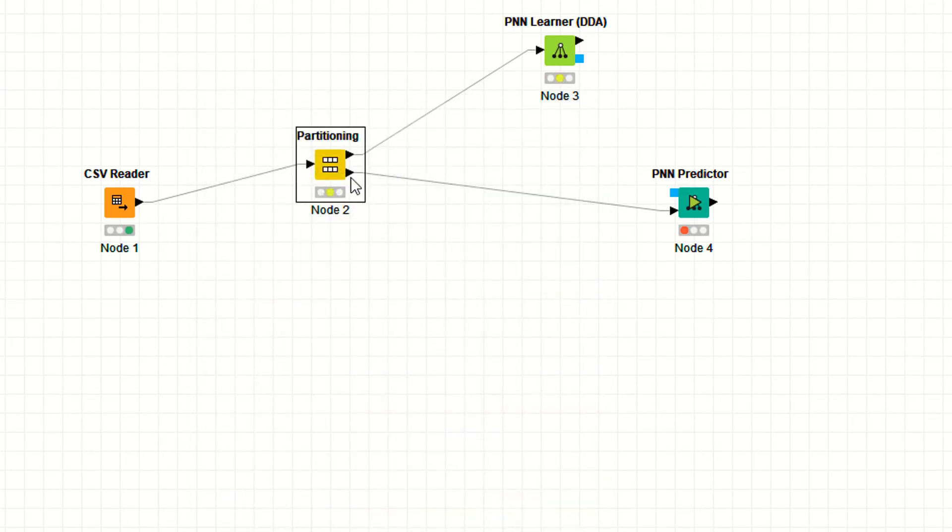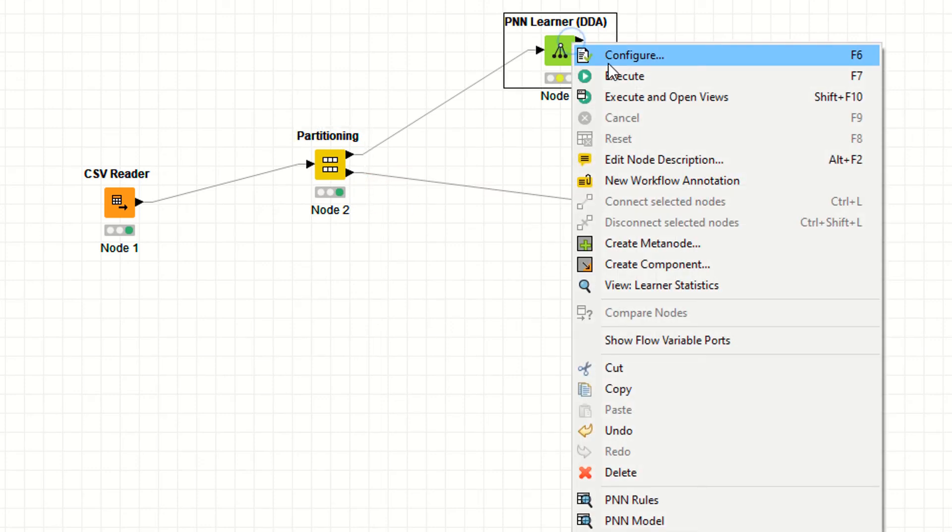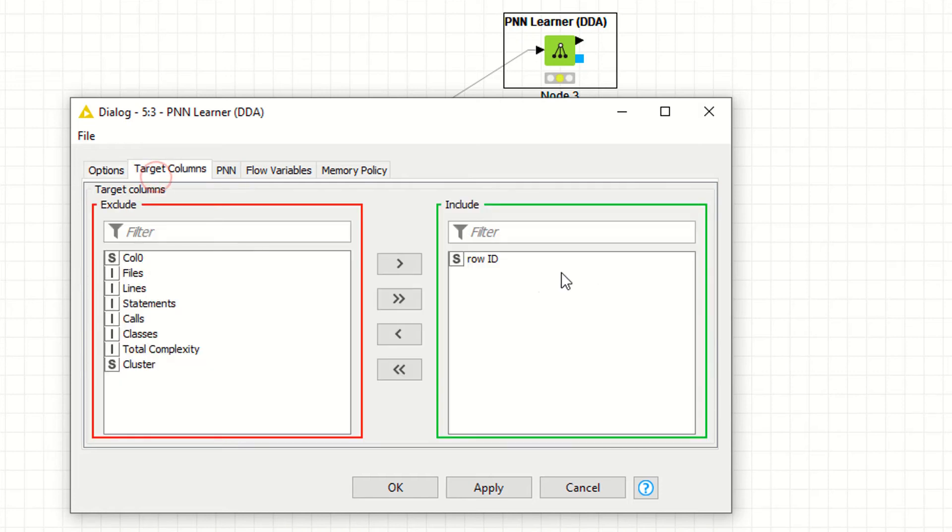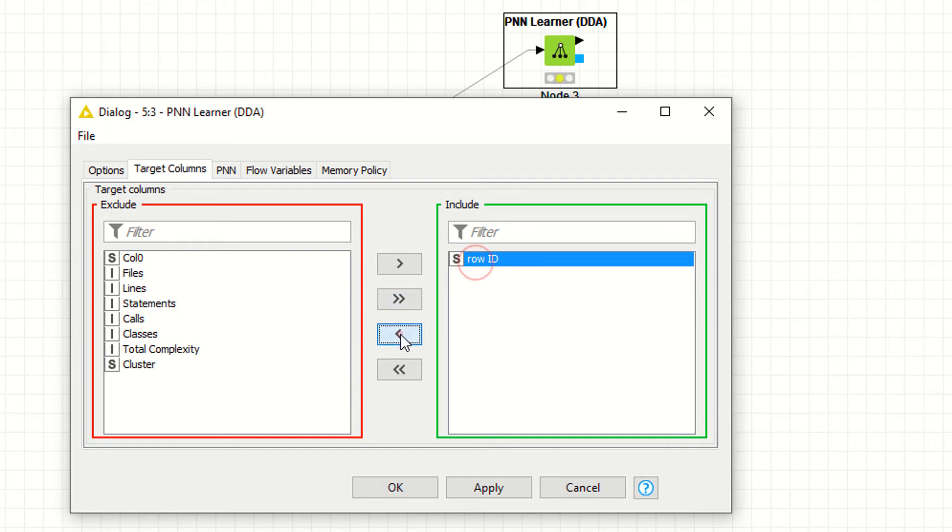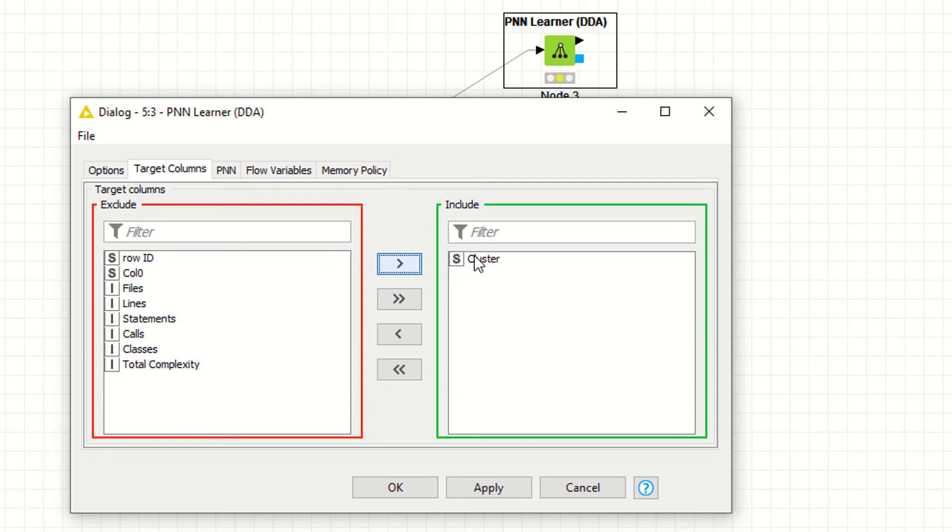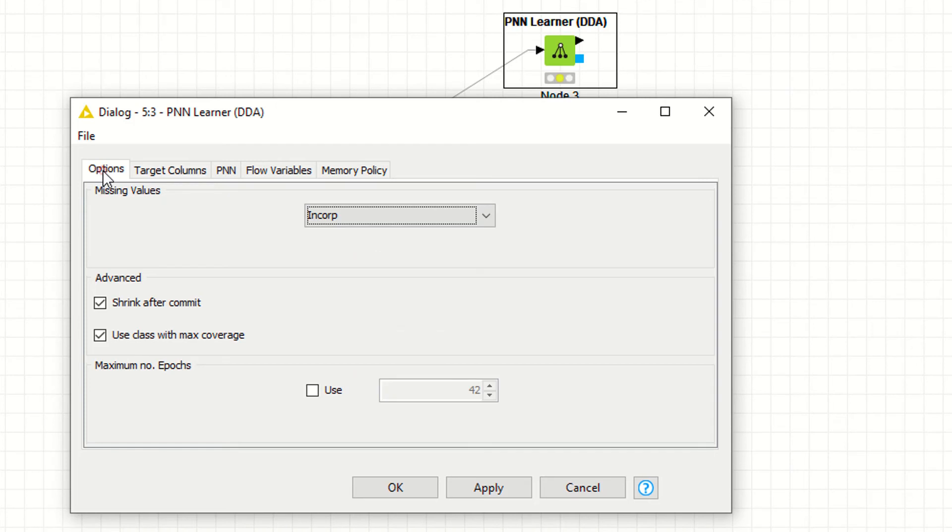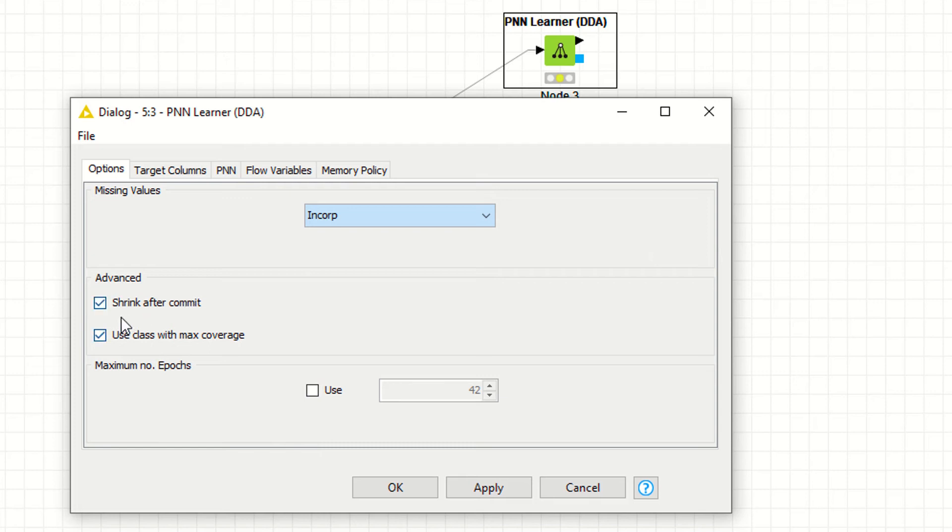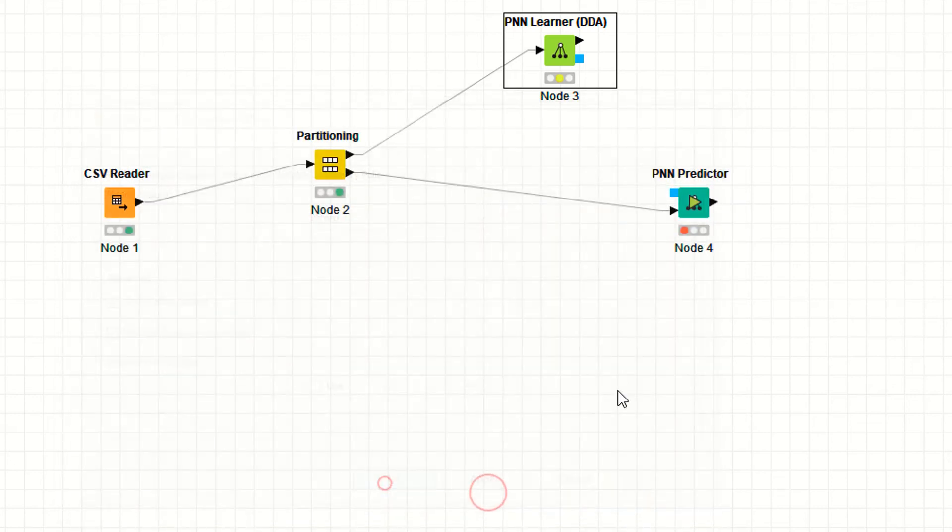Now right click, configurations. Target column is not the row ID. The target column is the cluster. We are selecting the target column. And you have a few options here: incode, best guess, mean, or min max zero. I'm saying incode. Now advance, shrink after comment. This is the basic setting. I'm saying apply.